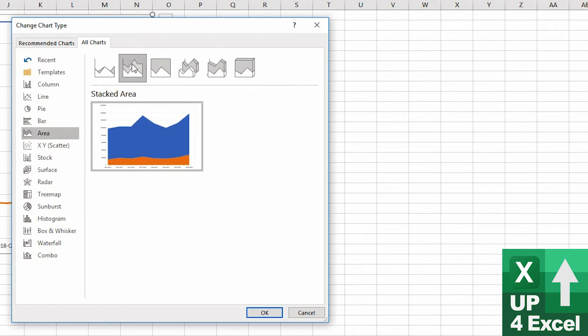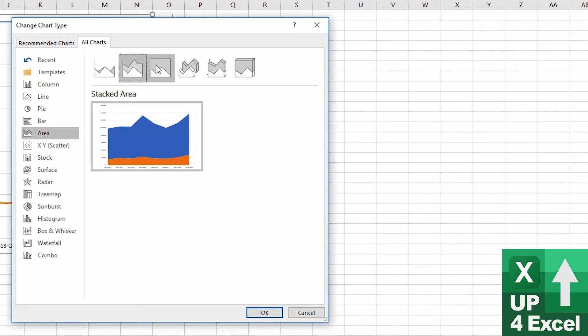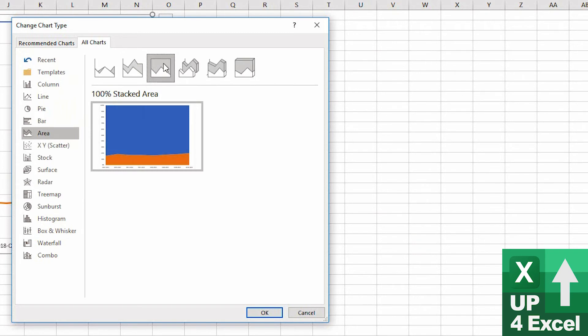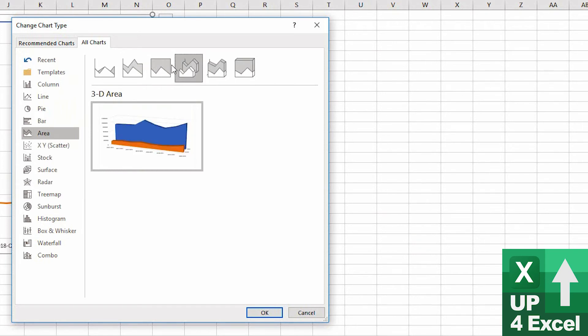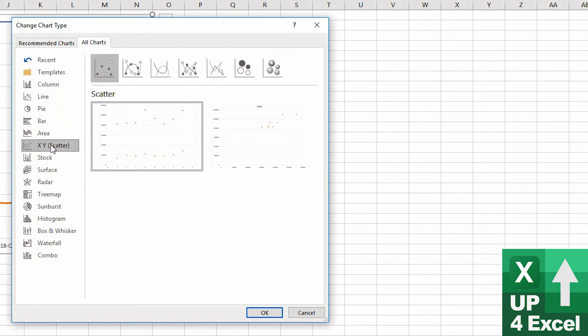Area charts can be useful. This stacked area chart, for example, showing the profit and then the sales on top. Again, this one, similar sort of thing to the line chart that we're showing, they're just colouring it in.